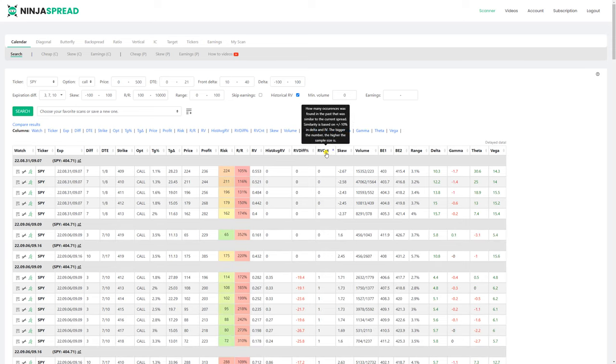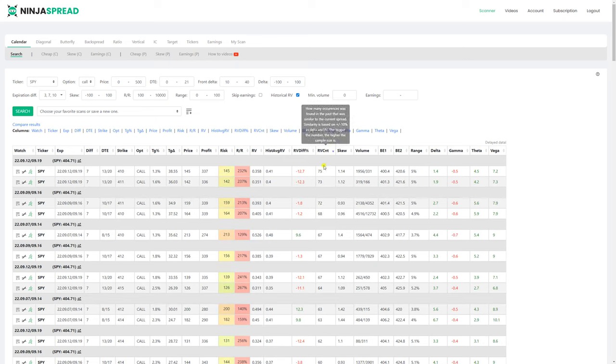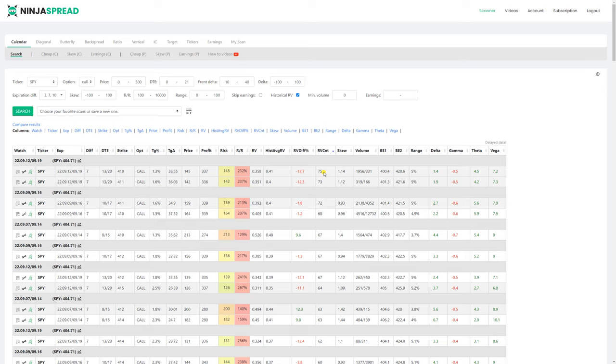But if I sort by RV count, this has the most reliable statistics in the past because I have found 75 instances of something similar in the past, which had 13 days to 20 days expiration. So I have found a lot of information differences, this type of delta and almost the same implied volatility.